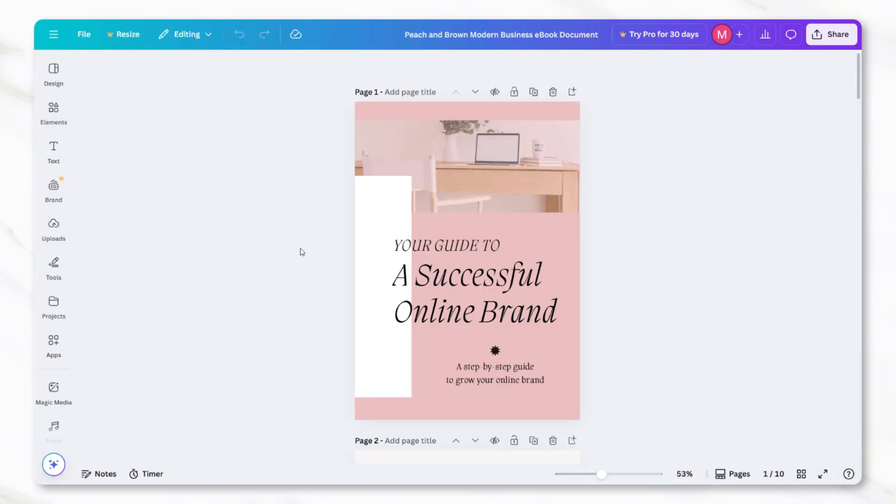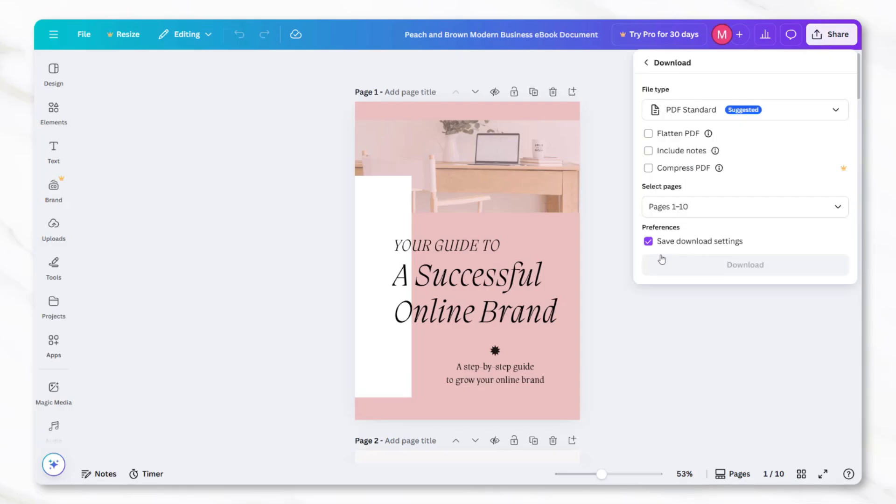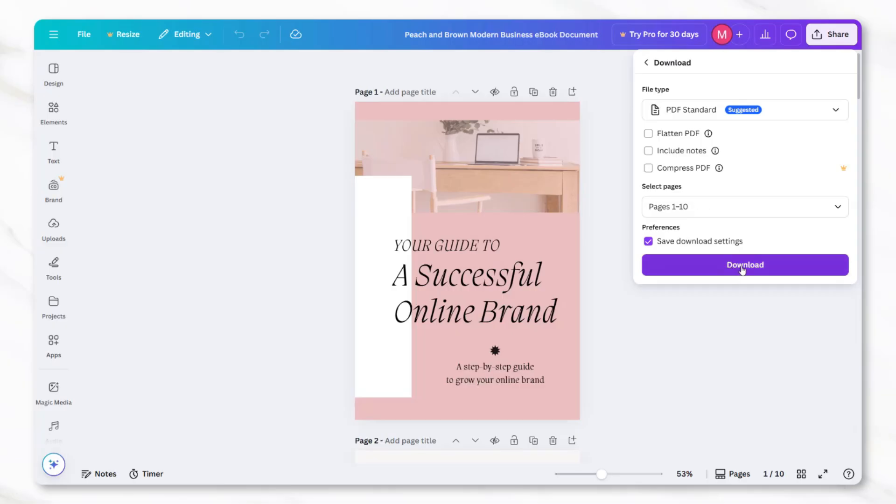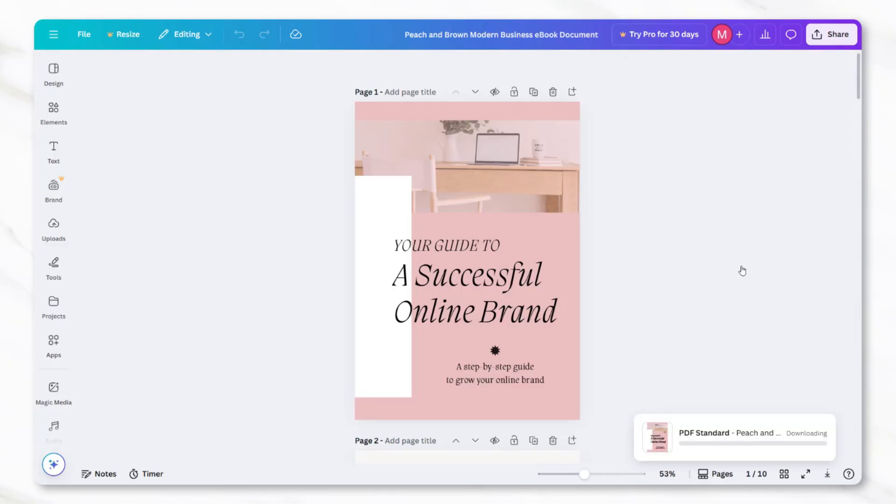Next, the entire ebook should be exported as the actual digital product file. This is done by clicking download again, but this time choosing PDF format. Make sure all of the pages are selected so the complete project is included. This PDF becomes the official digital download that customers will receive.